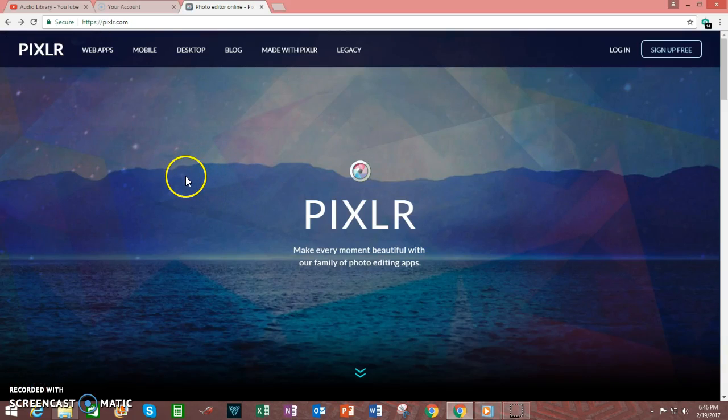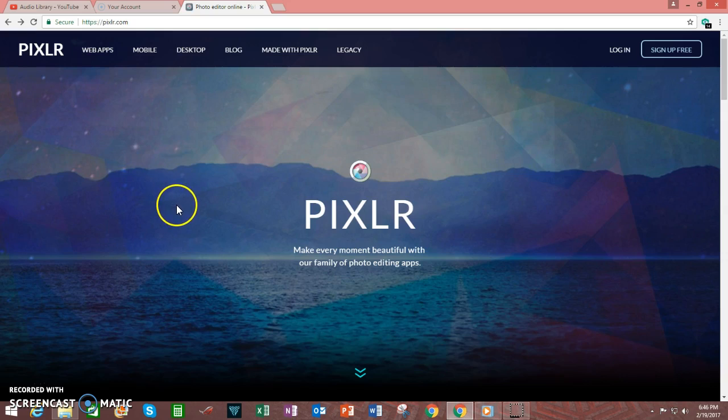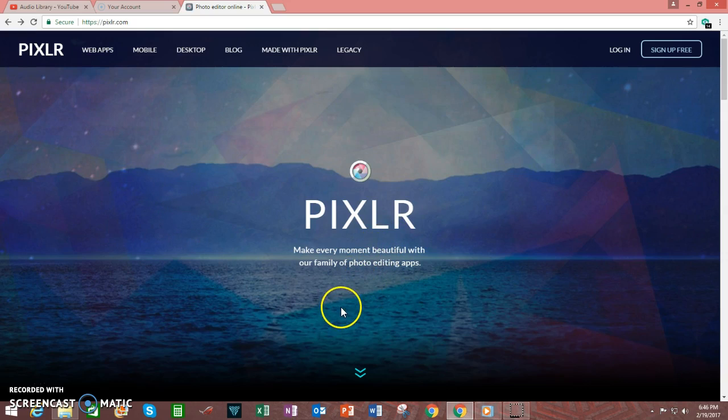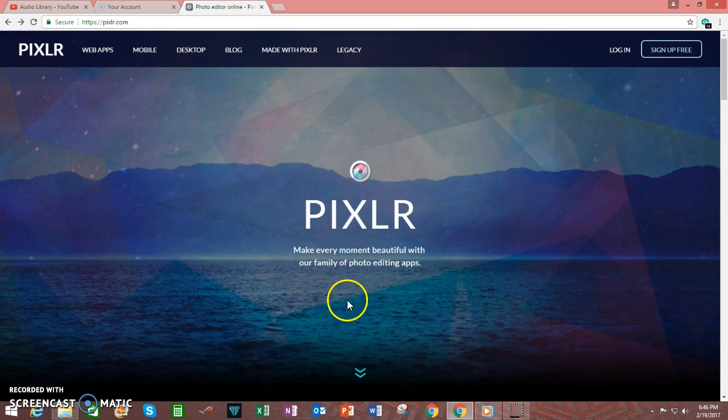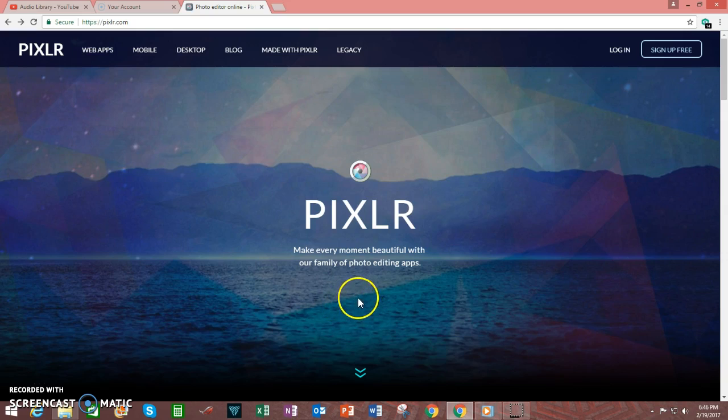Hello everyone, in today's video we're going to take a look at a web application called Pixlr. Pixlr empowers you to edit pictures that you've already taken and saved on your hard drive, although it could also be pictures that you take from your webcam.